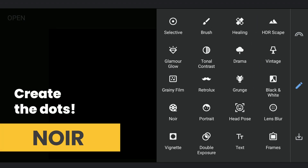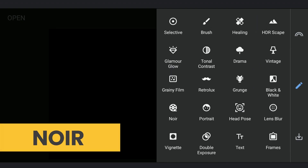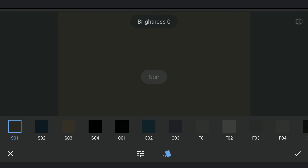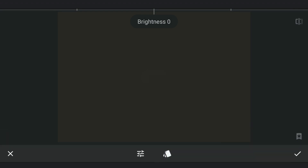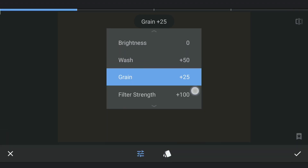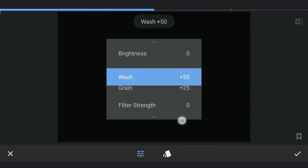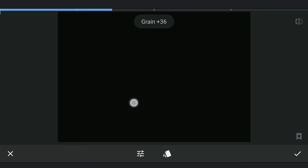Next, for the Noir tool — it doesn't matter which preset you select here. The main thing is the Grain. I am gonna set all other options to zero, then increase the Grain value to 100 and apply it.